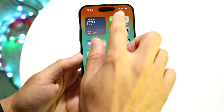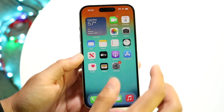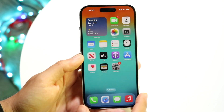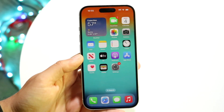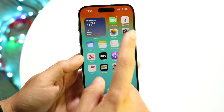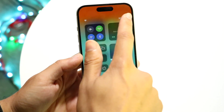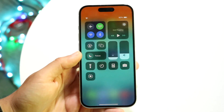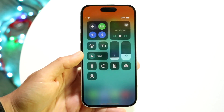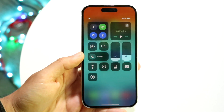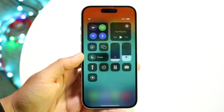You're basically going to be able to see this little status bar up here. Now if you have a home button iPhone you can swipe up. From the top right corner you want to swipe down just like this, and you'll basically be able to come into your Control Center.